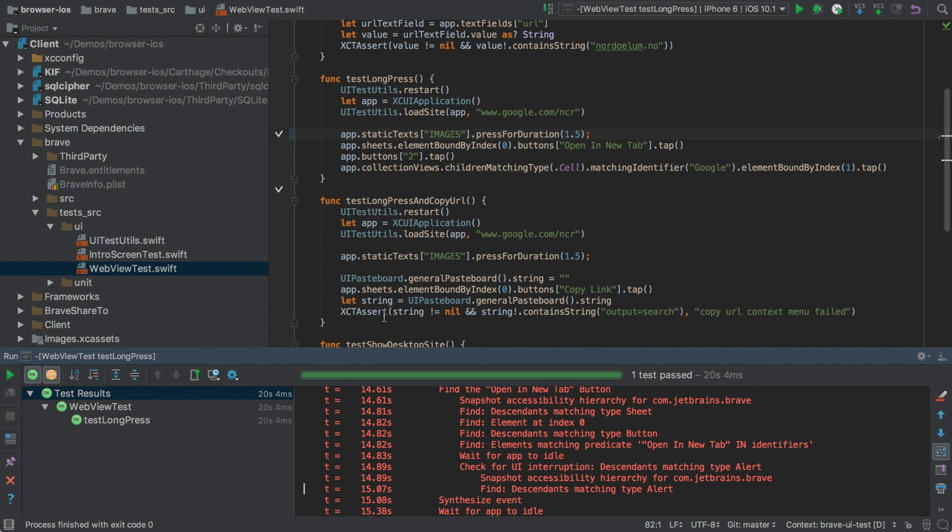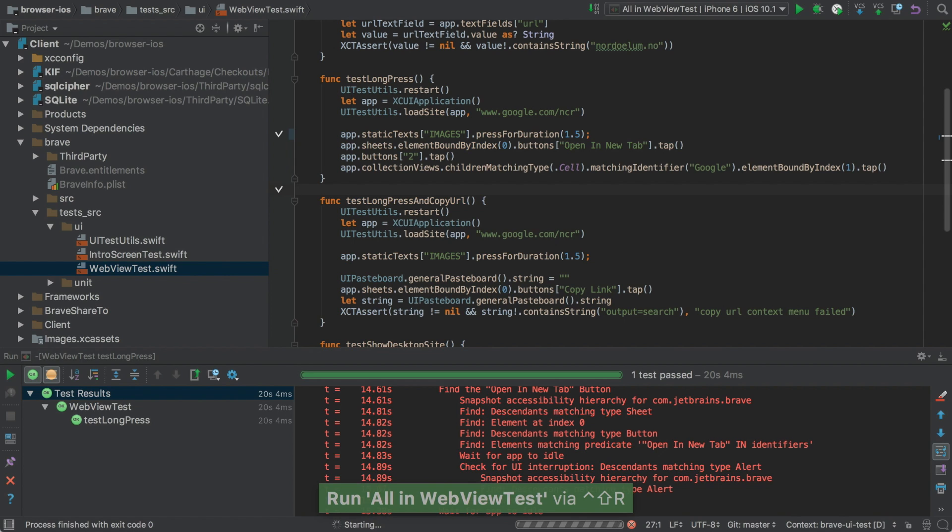In fact, this is context sensitive. So if we move the caret outside the test method, but still in this test class and hit Control Shift R again, it now runs all tests in this class.